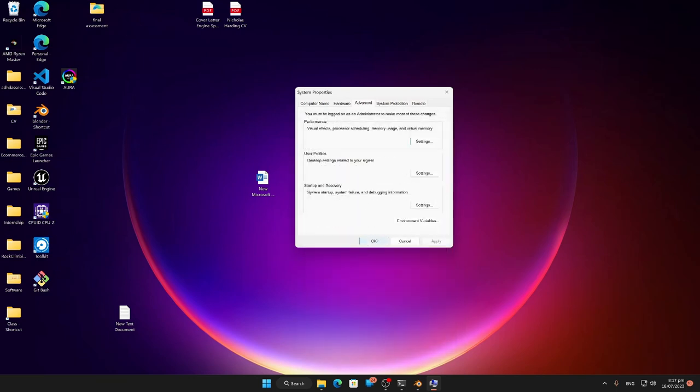So that's all the settings that we need to do for performance and so on. I'm going to stop the video here. Thank you.